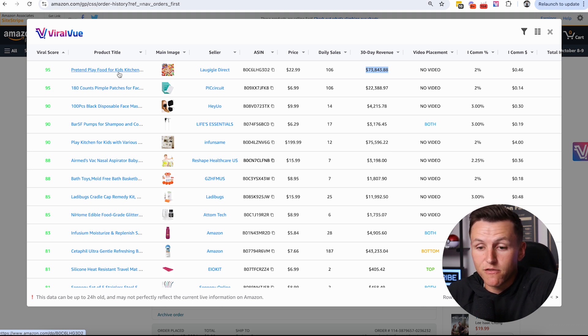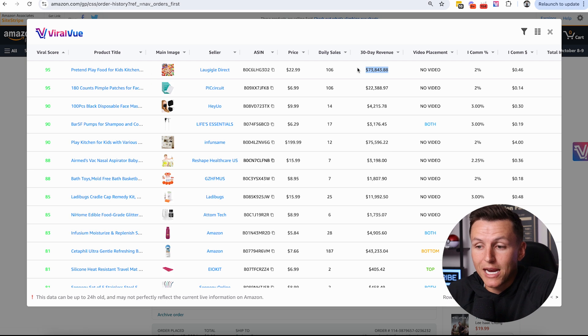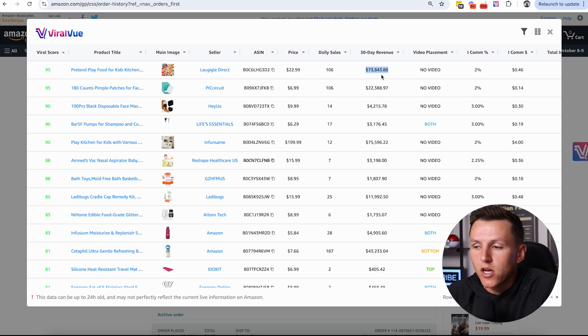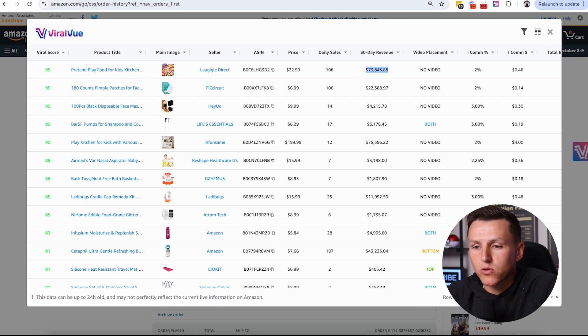Right there I just found an amazing opportunity where I can definitely capitalize on some easy commissions that I wouldn't have thought of. Scanning your order history is an absolute game changer.